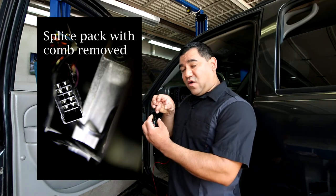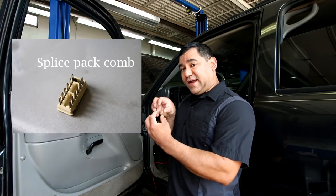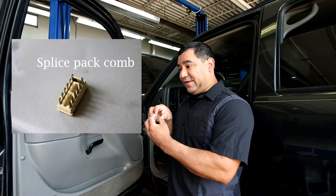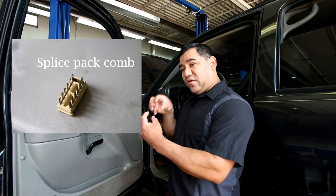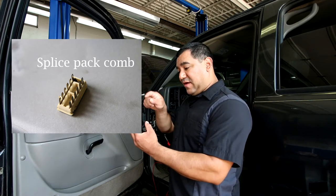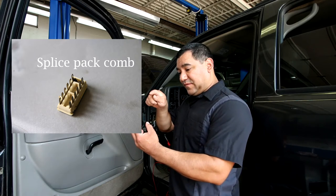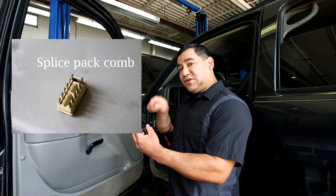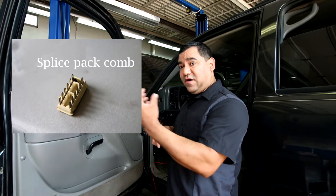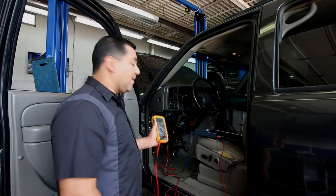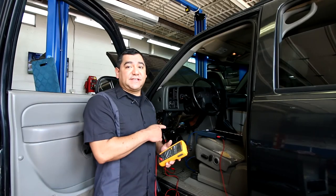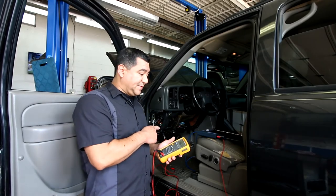There's what's called a comb that connects them all together. So if you can remove that comb, you have access to each individual module all in one spot. So that you just saw a picture of the splice pack.